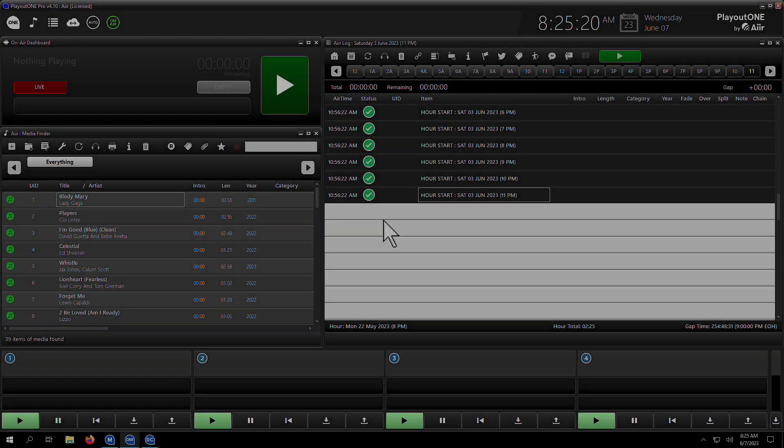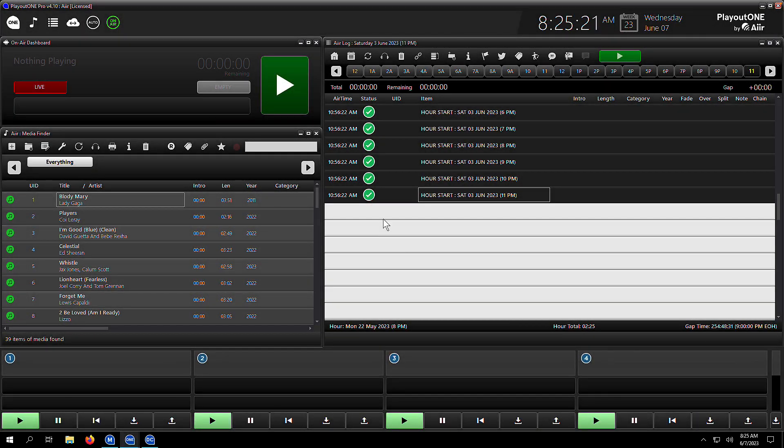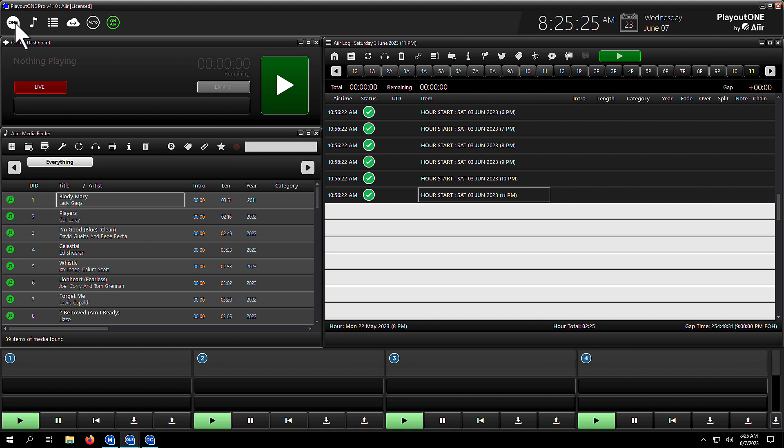Talking to external hardware devices via data controller from Playout 1 is super easy, and in this video I'm going to show exactly how you do it. My name is Dave Briley-Jones from AIR, and here we go.